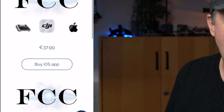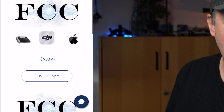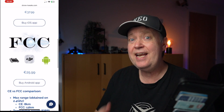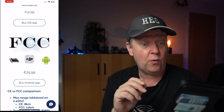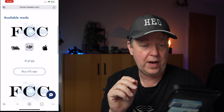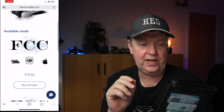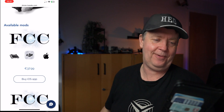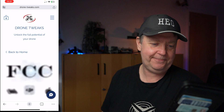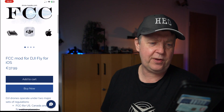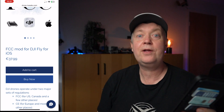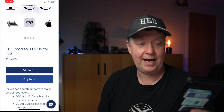You can see there are two mods available — one for iOS and one for Android. You don't need to do this if you're running an Android device, so this is exclusively reserved for iOS users. If we just select that, we'll get into where you can purchase this mod. There's of course a link in the description below in case you want to do this yourself.